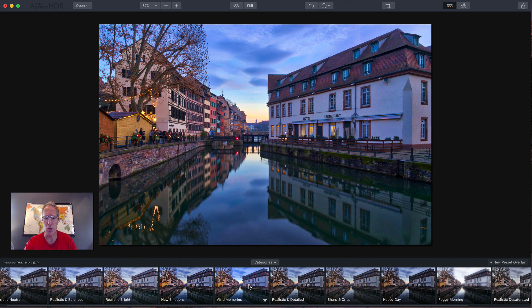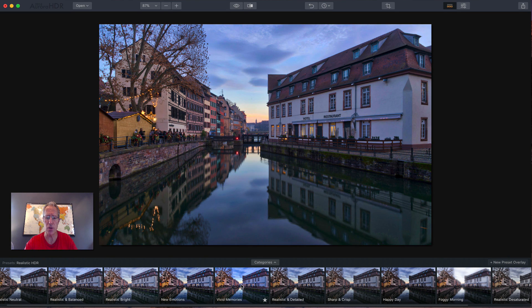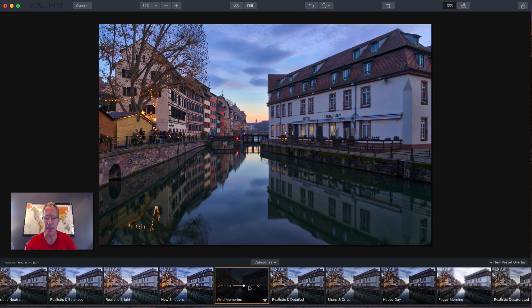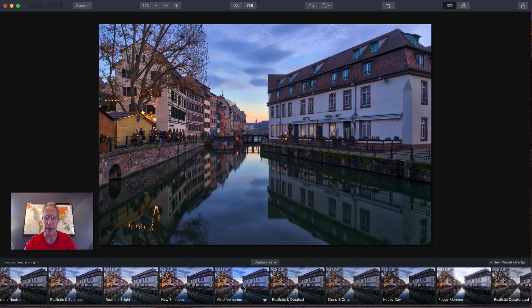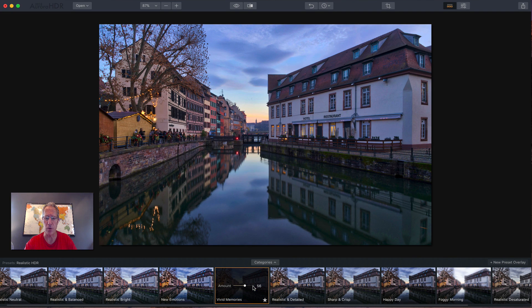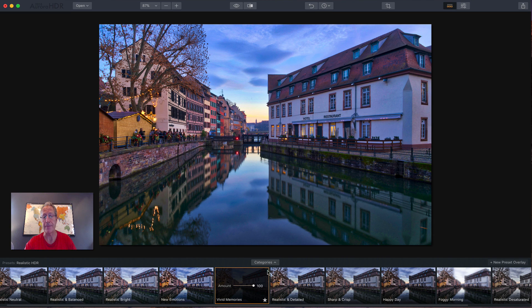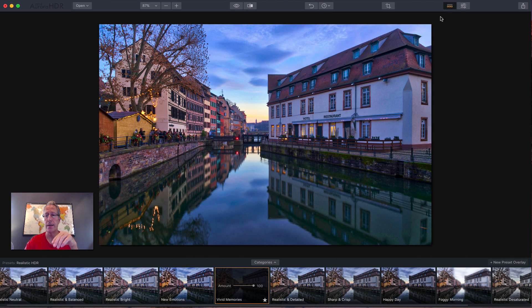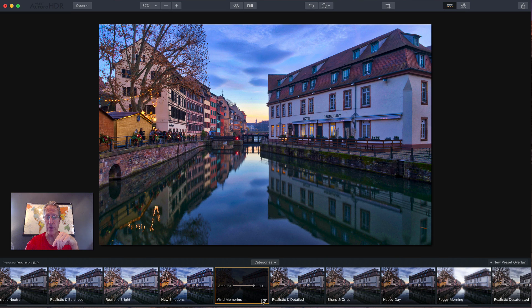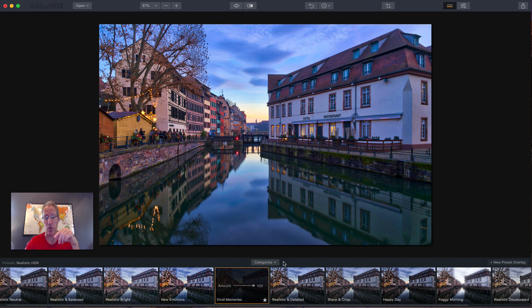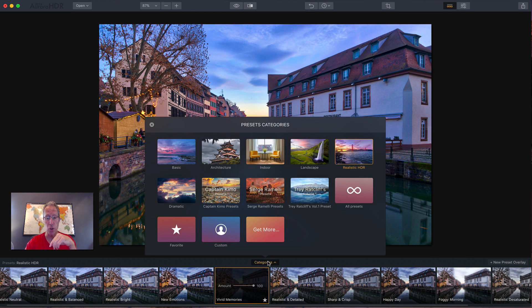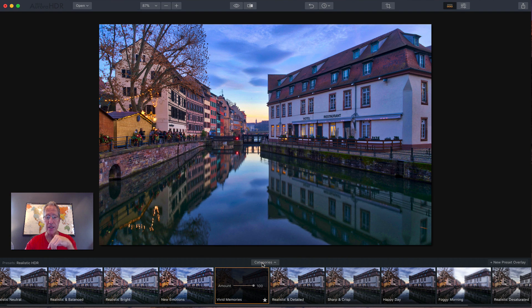If you want to reduce the intensity, you can just drag that slider down like that or drag it back up if you want to apply the intensity at a higher rate. So I'm going to leave it at 100. By the way, if you want to favorite some of these presets, you can click that star button and it'll add it to your favorites folder, which you will find right there. So that's that.